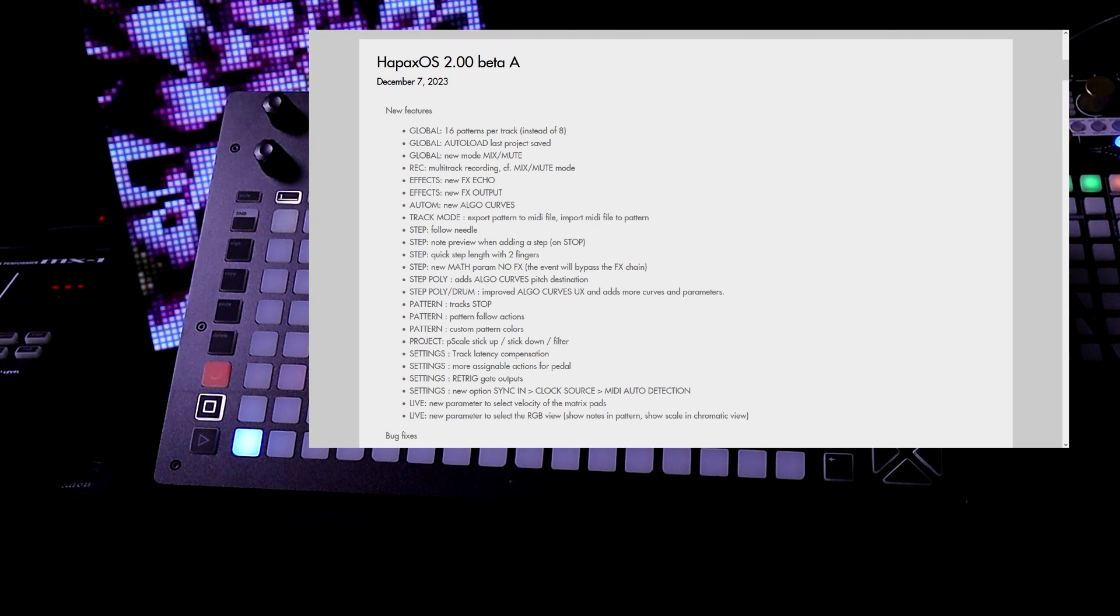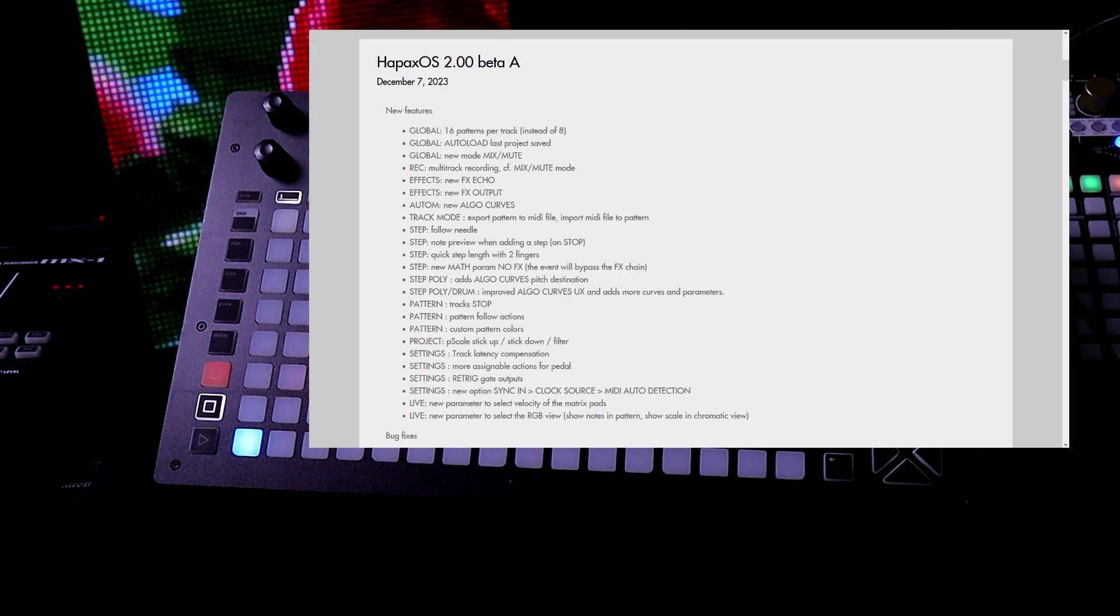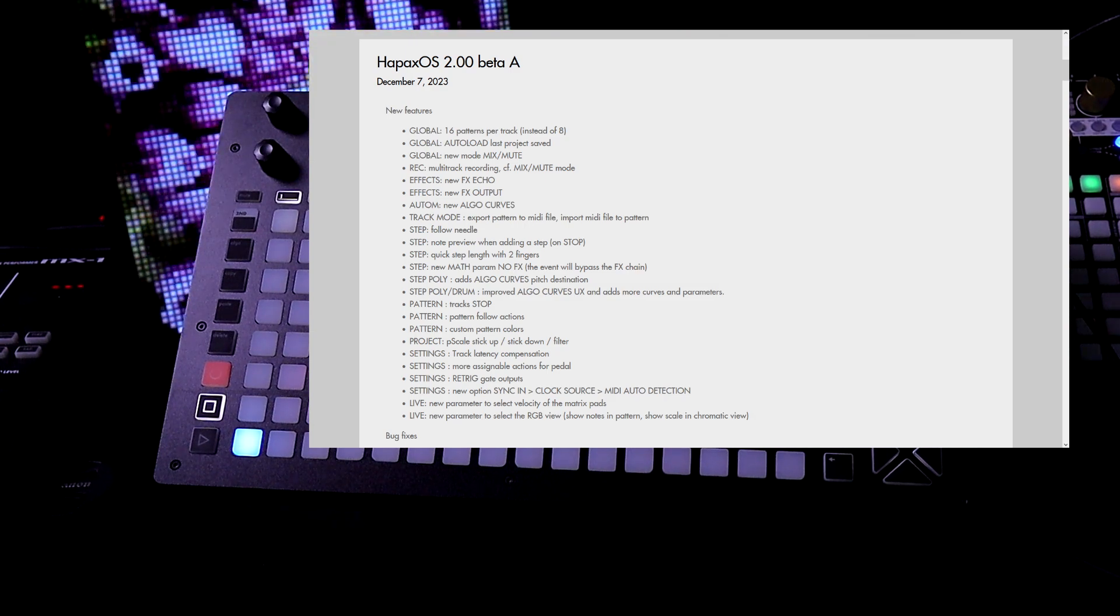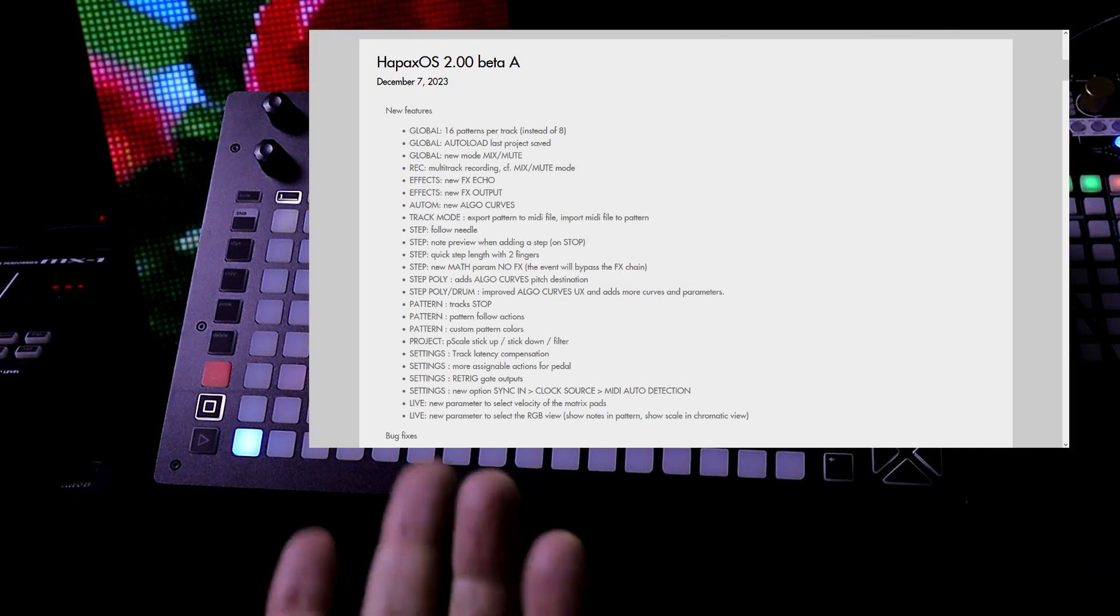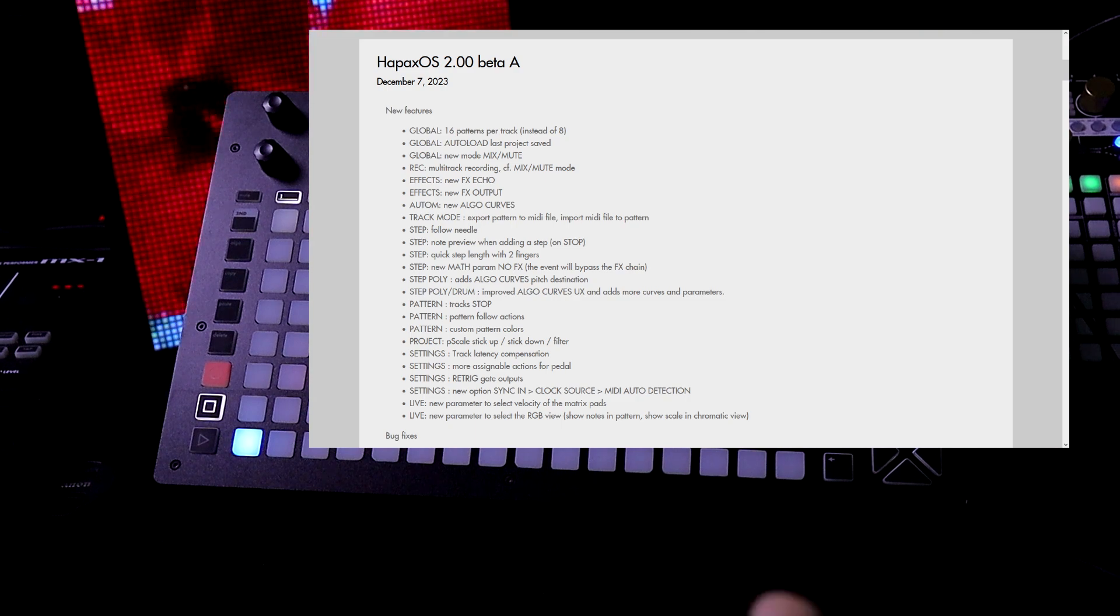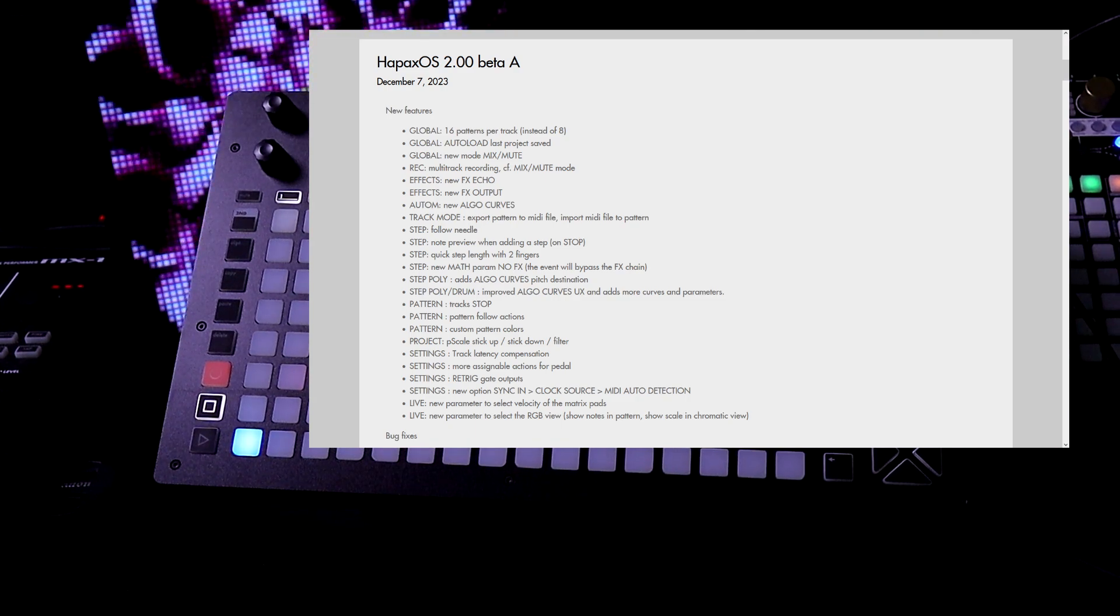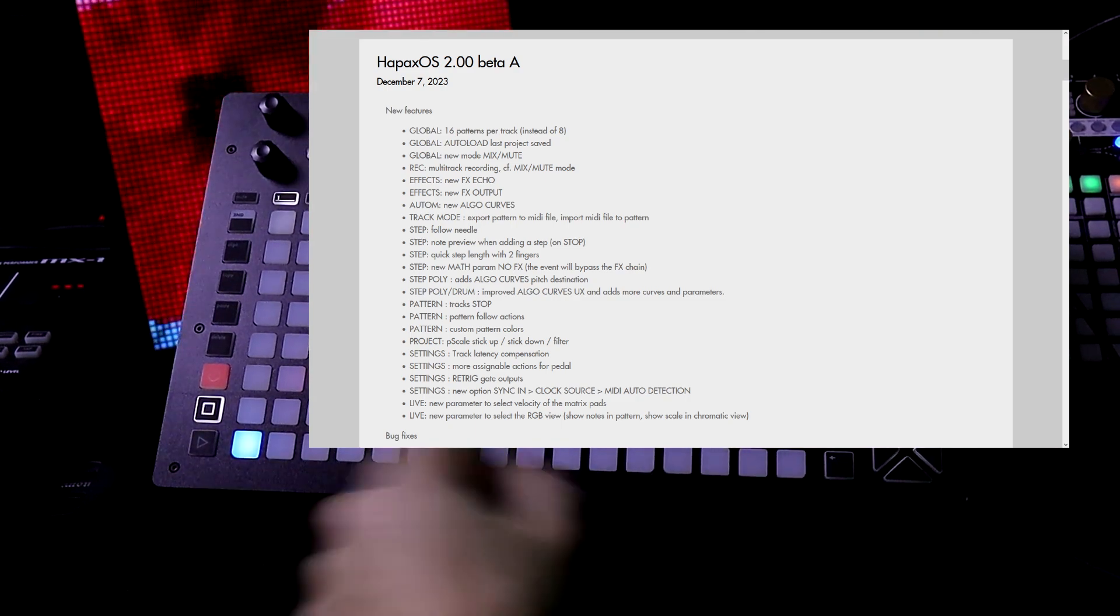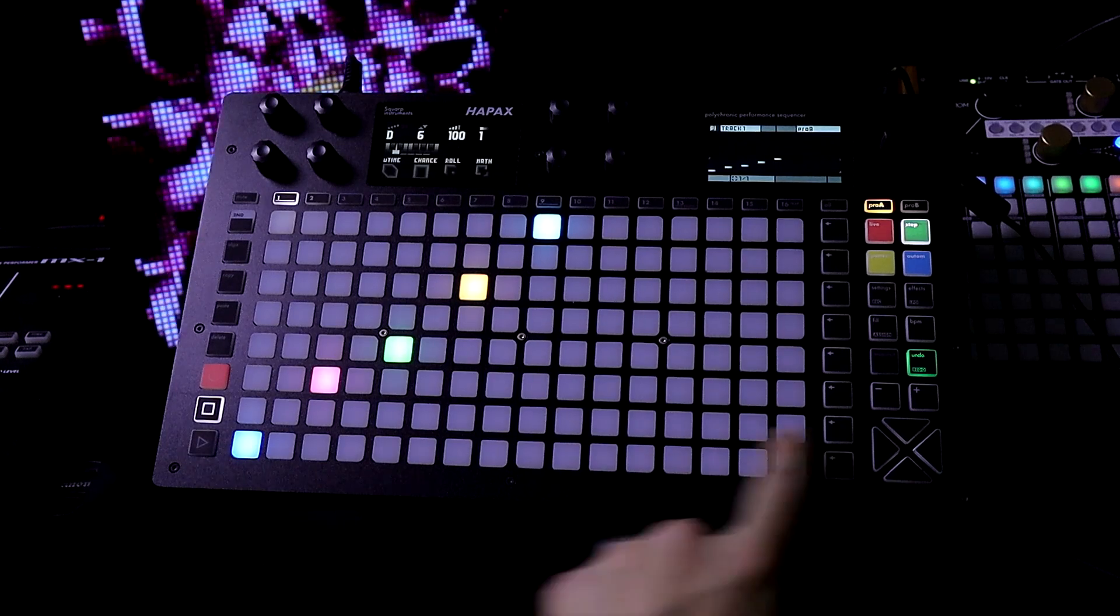In automation there's this new thing called algo curves. In track mode we can now export the pattern to a MIDI file. We can also import the MIDI file to a pattern.